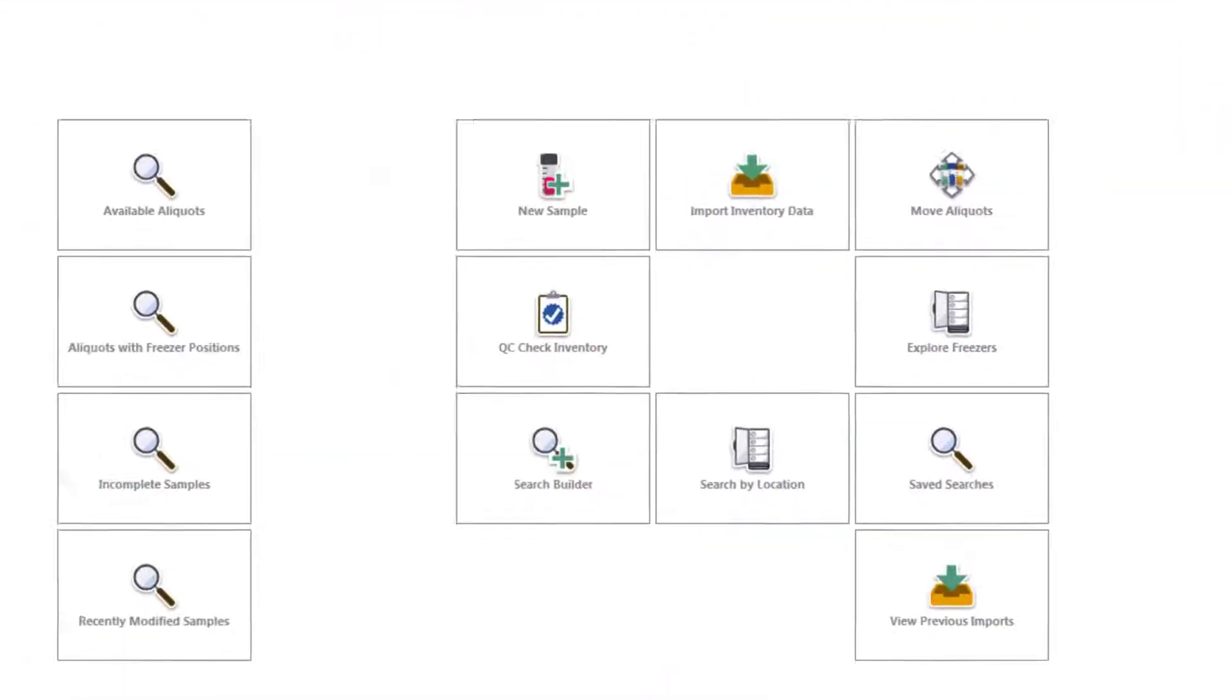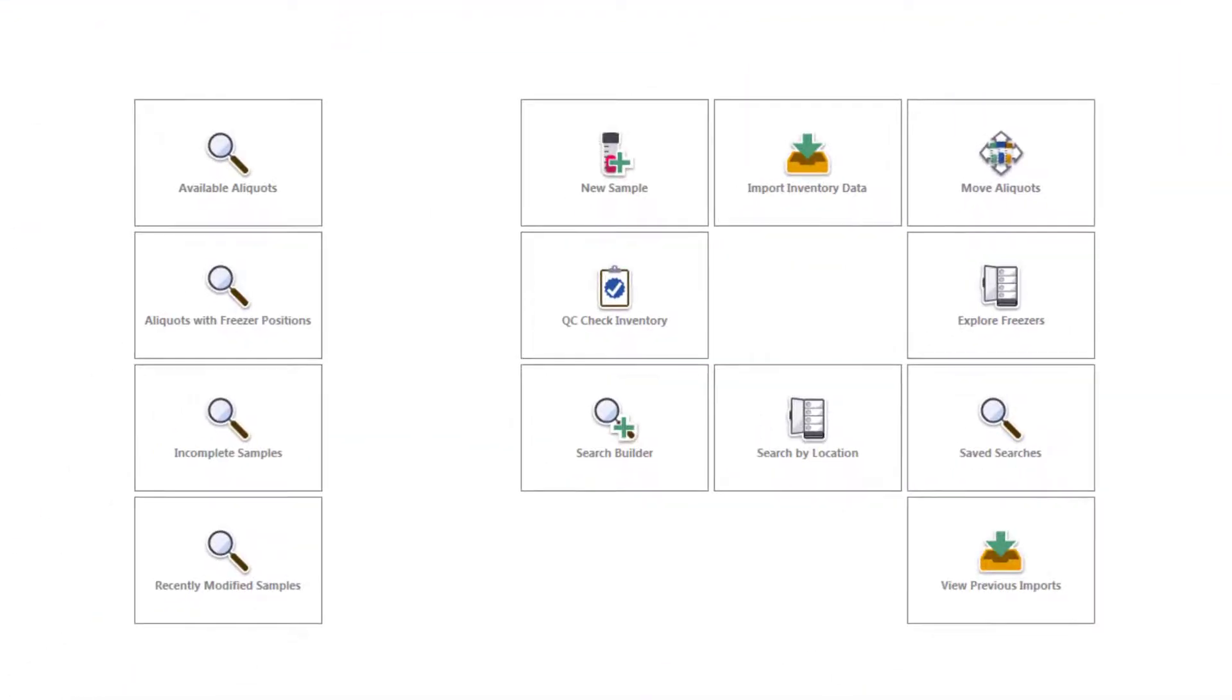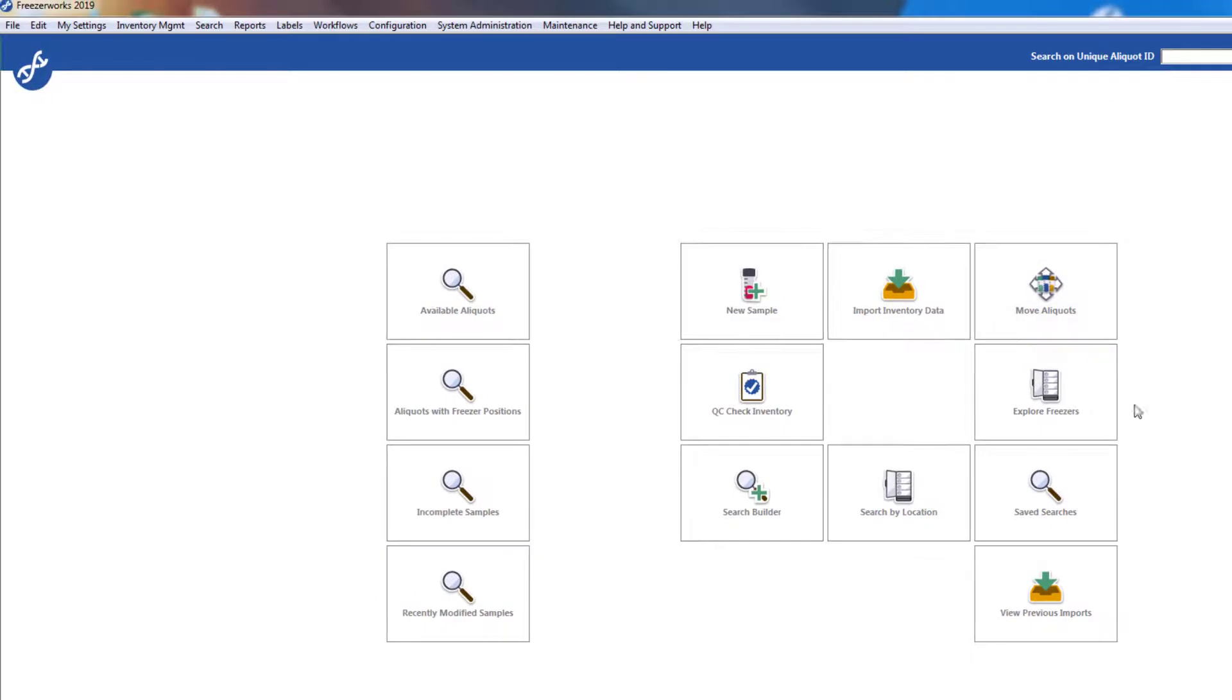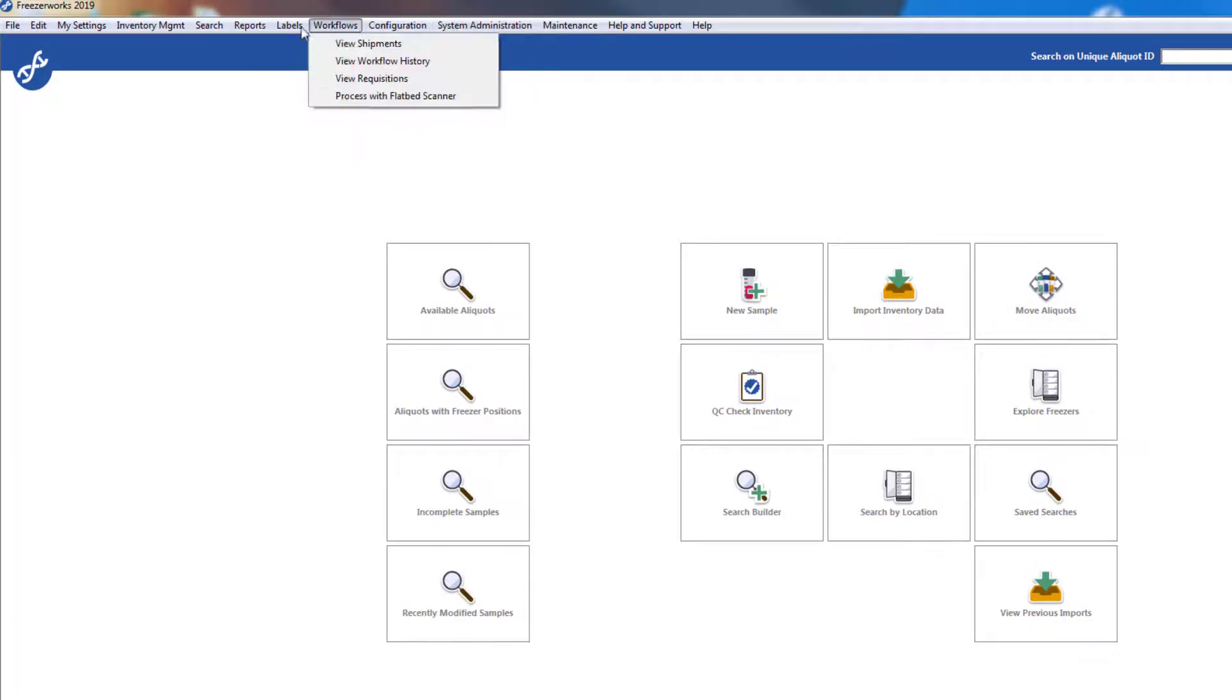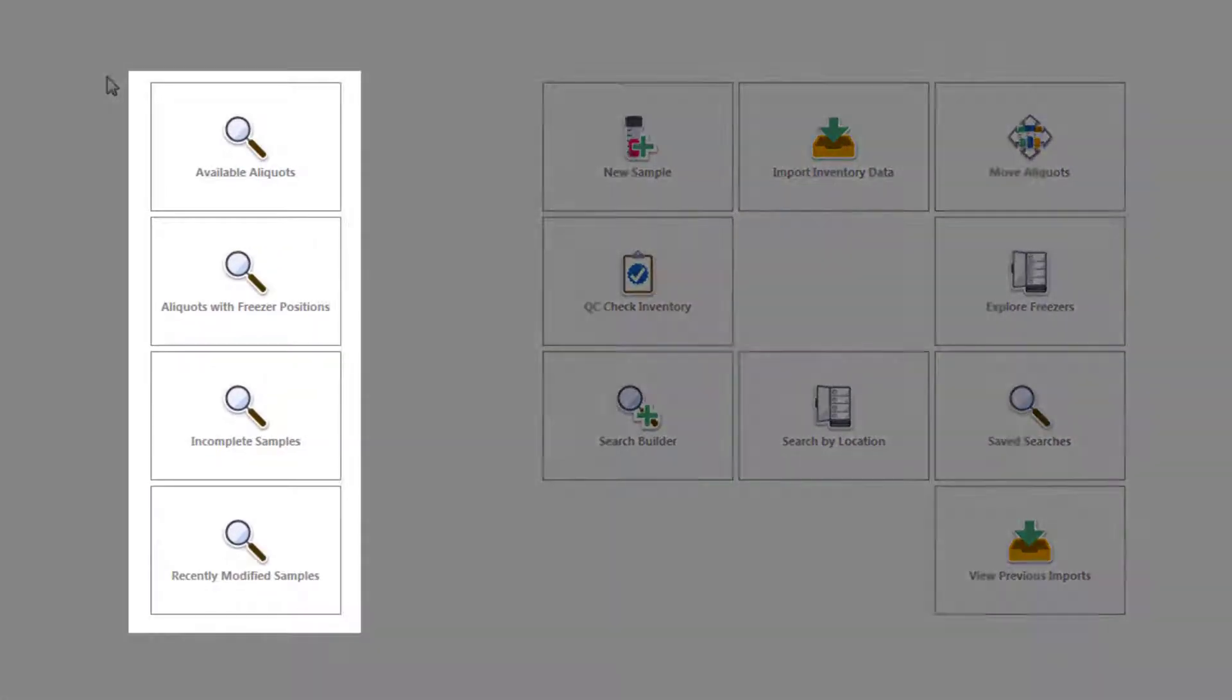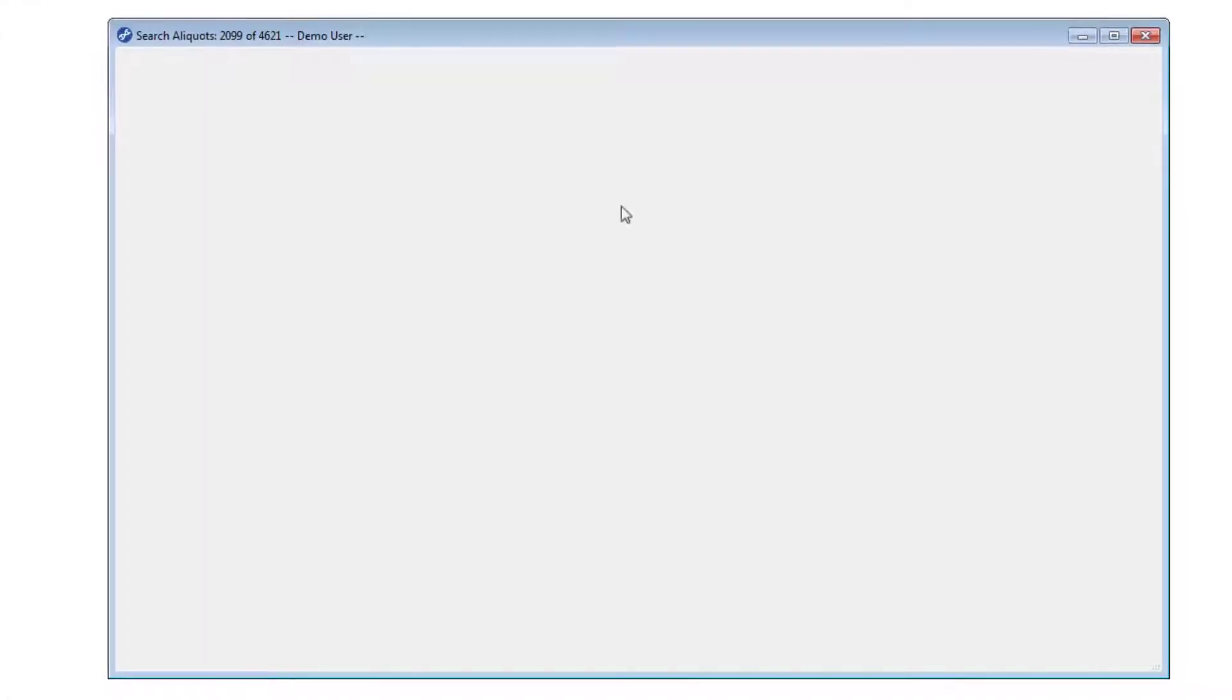In the center, the tiles that make up the body of the homepage will take you to various places in the program. When properly configured, these tiles move you through the program much faster than the menus at the top. On the left are some searches that we've created so that you can see how FreezaWorks displays data.